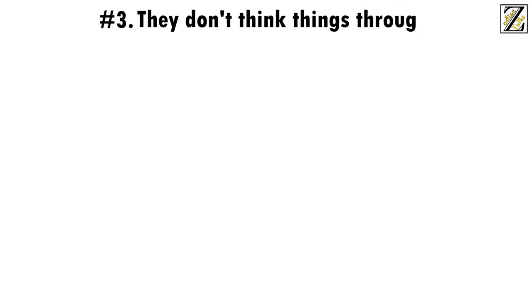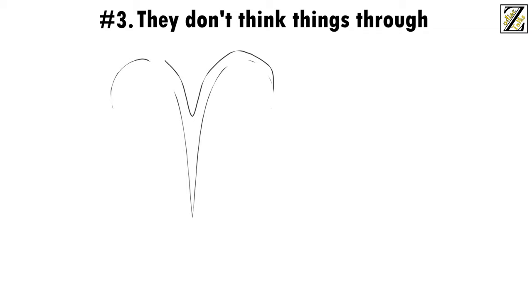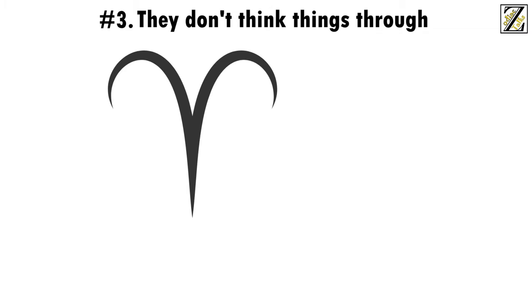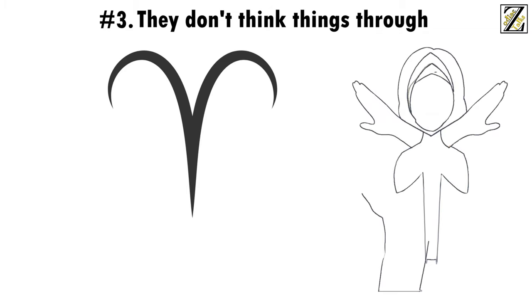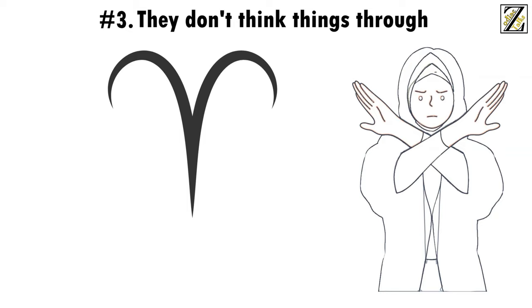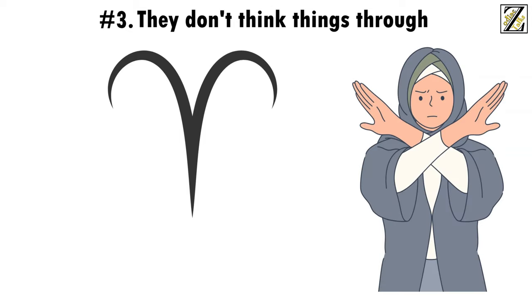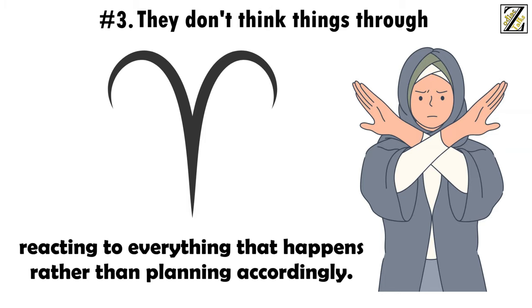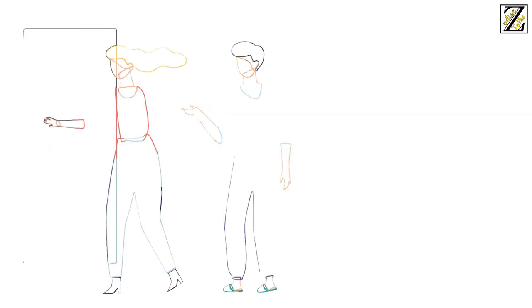Number 3: They don't think things through. Aries women, and men for that matter, are the kind of people who drink milk to find out if it has gone bad. Discretion, introspection, and just plain old thinking things through are not Aries characteristics. They charge head first into situations and improvise as they go, reacting to everything that happens rather than planning accordingly. It can make for some hilarious stories and for quite an adventure, but it can also get her and you in problems.